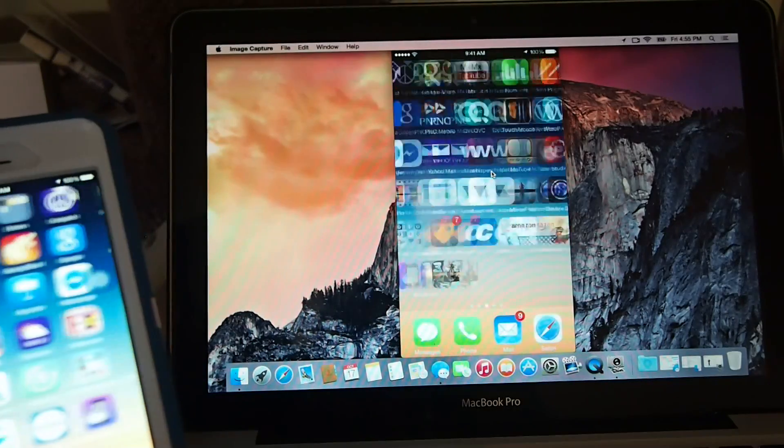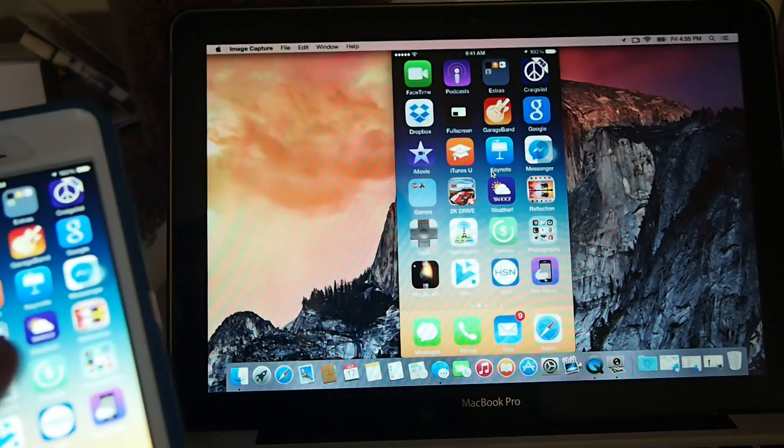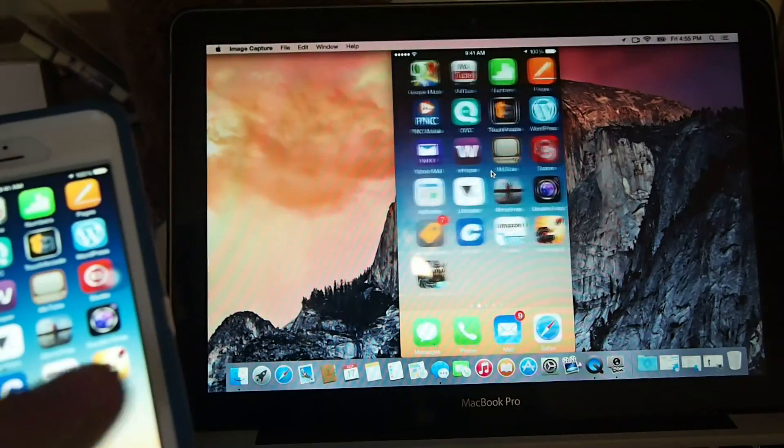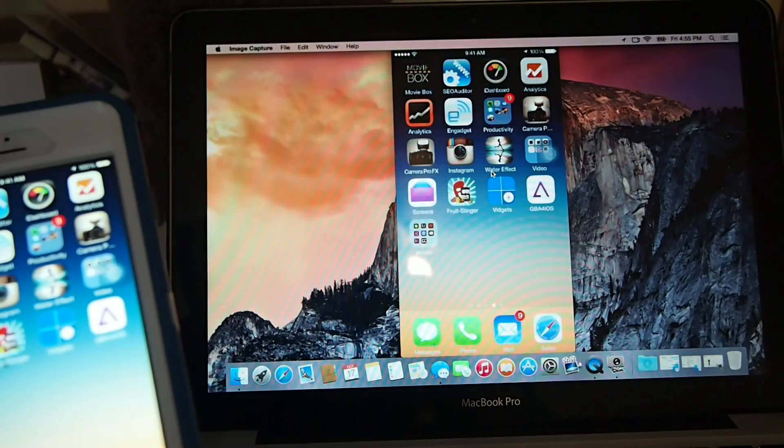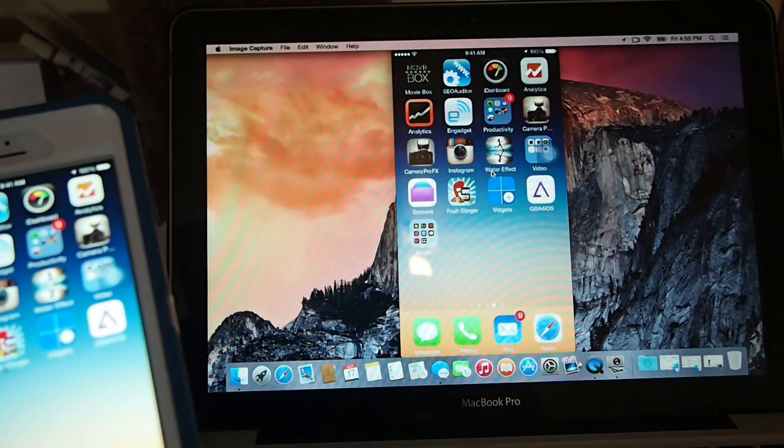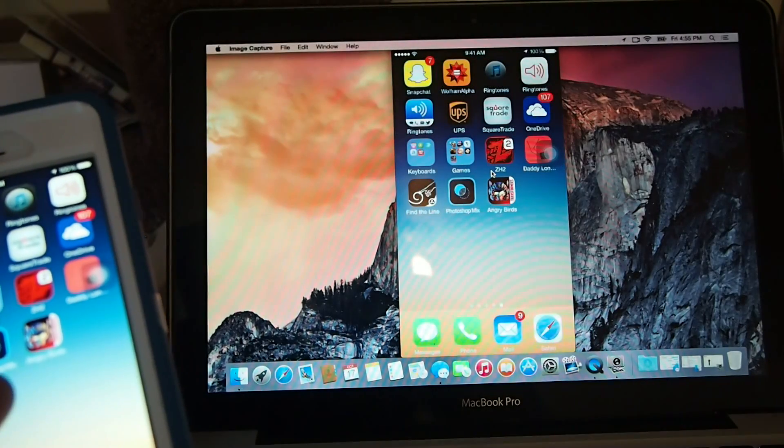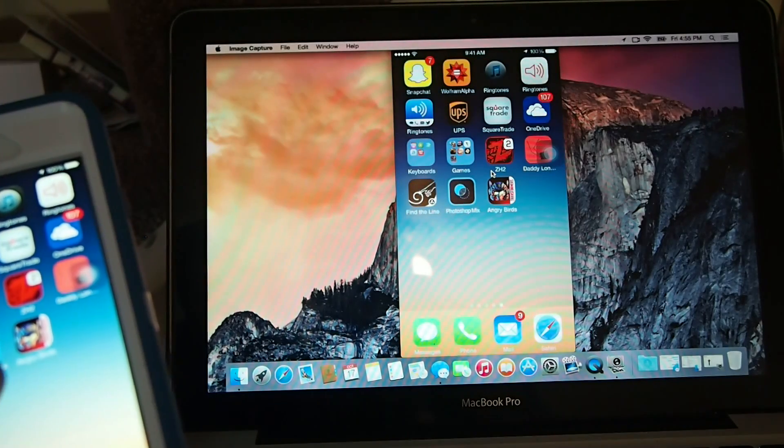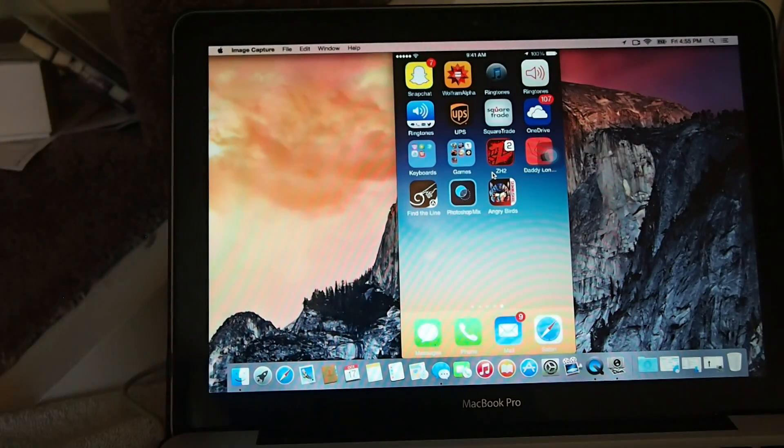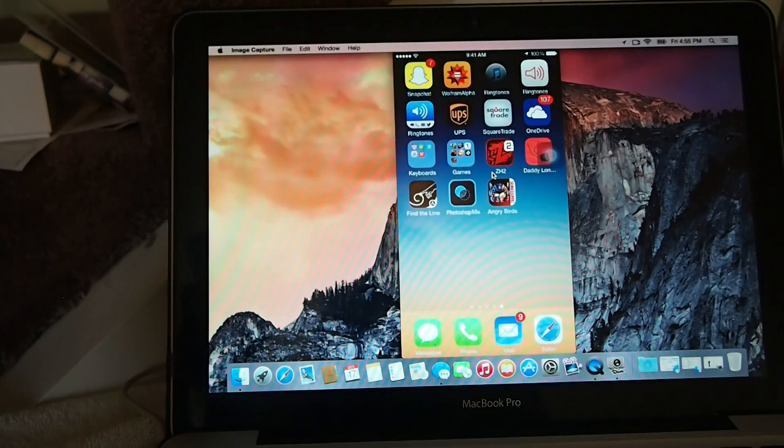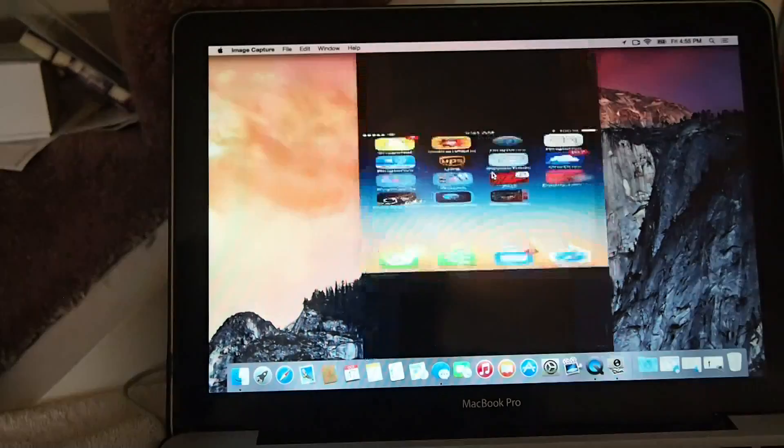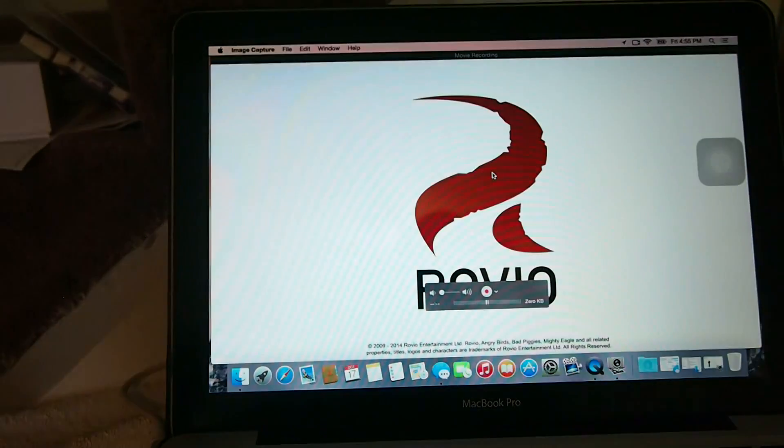If you open up an application - let's open something up and play a game or something just so we can get a feeling of how it looks. So let's go with Angry Birds.